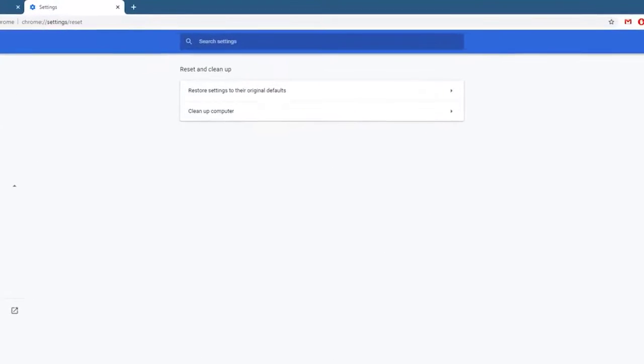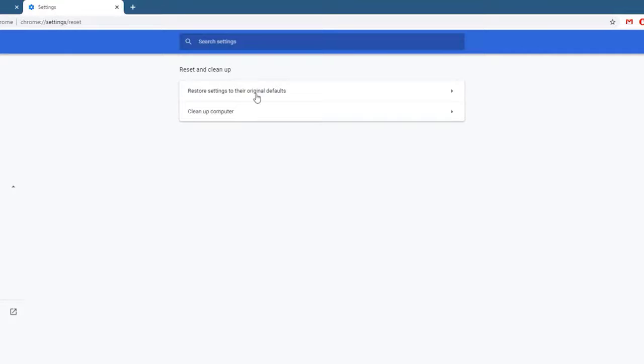And then, click on Restore settings to their defaults. This is usually the first option.